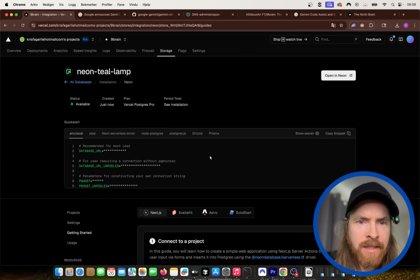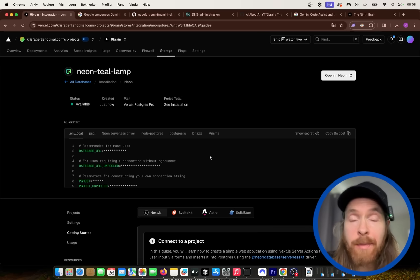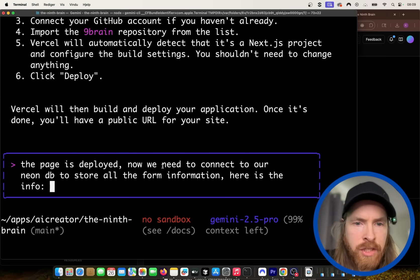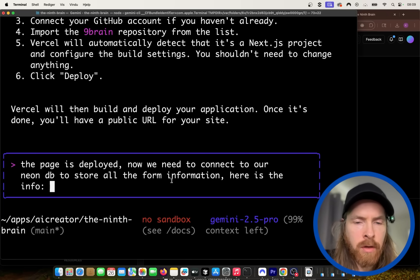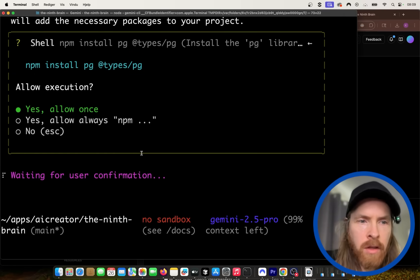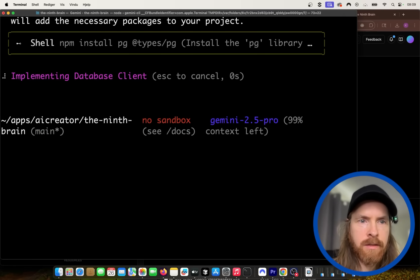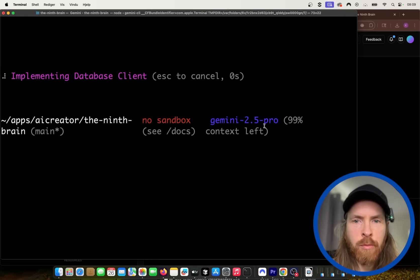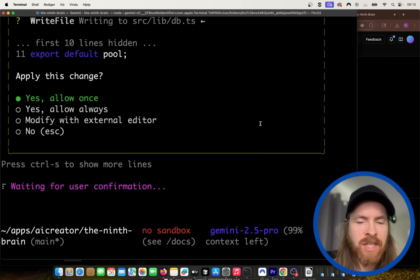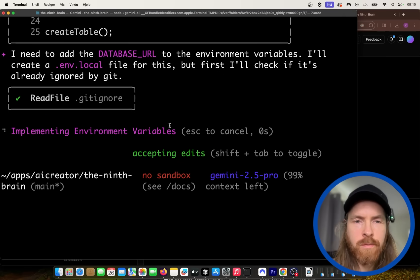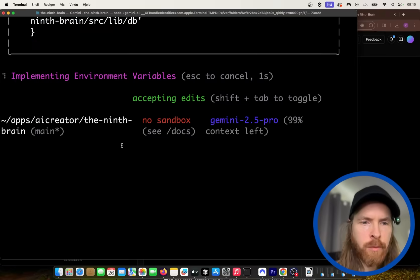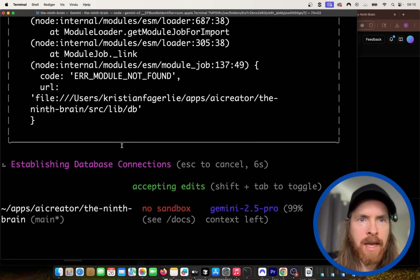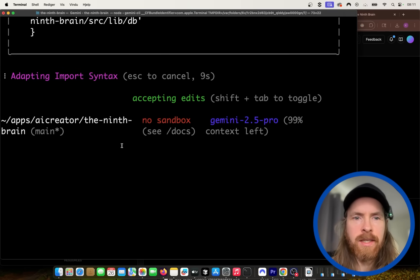And then I'm going to ask Gemini CLI to help me set this up. Okay, so the page is deployed. Now we need to connect our Neon database, store all the information from the form. Here is the information. So I pasted in all the information from the database. So let's just allow this. So now we are still on 2.5 Pro. That's good. That's what I want to be. I don't really want to go back to Flash. Then I can just use Claude Code, I guess. Okay, so we're creating a table. That's good. So my first impression is that it's pretty fast. It seems faster than Claude Code, at least when it's working.